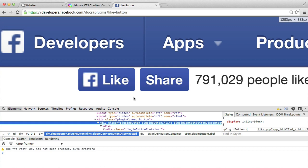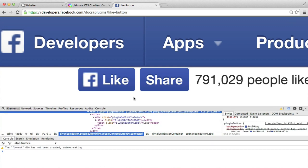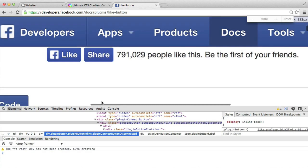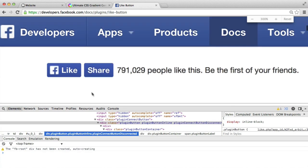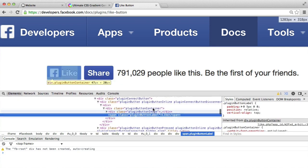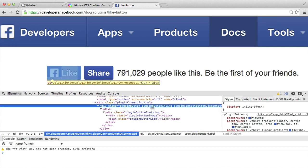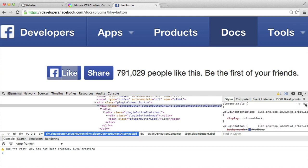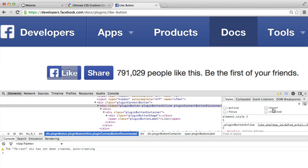So we're going to use the developer tools just to basically, when you inspect this element, we're going to go up to this part here, which is where the gradient is set. And I'm going to toggle, if I click on this just here,